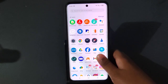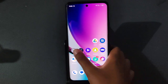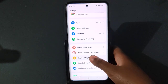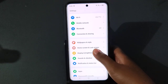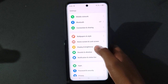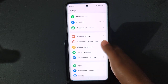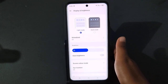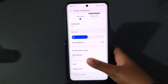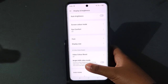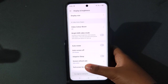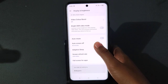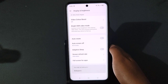First, go to Settings and scroll down. You will find the Display and Brightness icon. Click on it, then scroll down again and you will find the Auto Screen Off option.